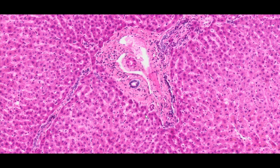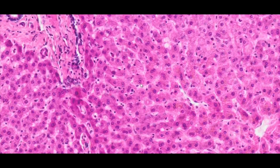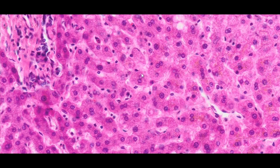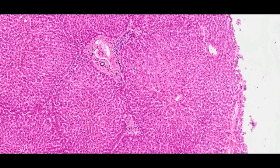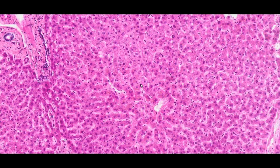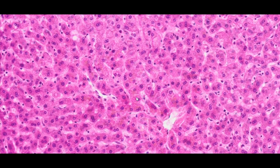The cells that build the hepatic parenchyma, i.e. hepatocytes, are large polygonal cells with round nuclei, sometimes two, arranged in irregular lamellae that radiate towards the central vein. Each lamella is made up of one or two rows of closely adjacent cells, and is the width of a single hepatocyte.